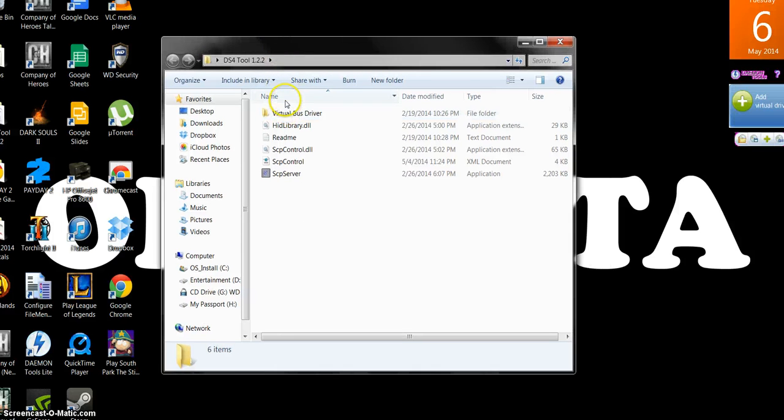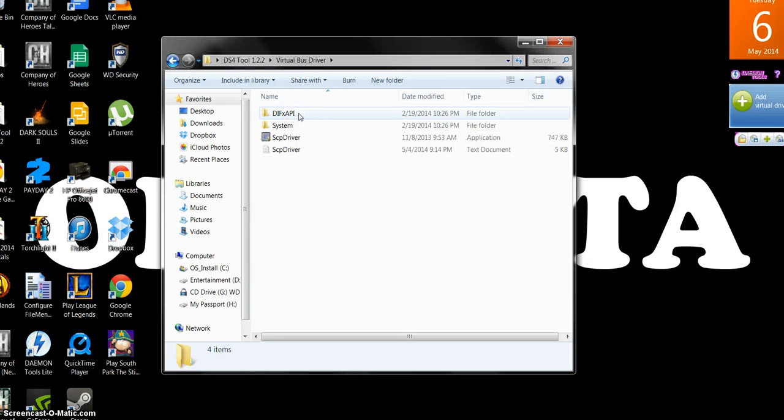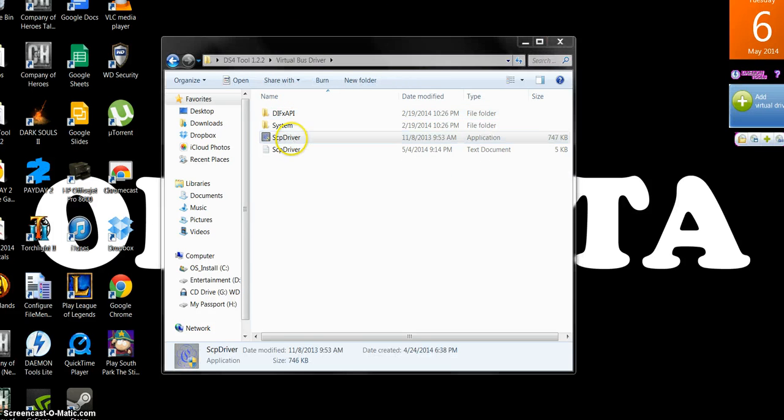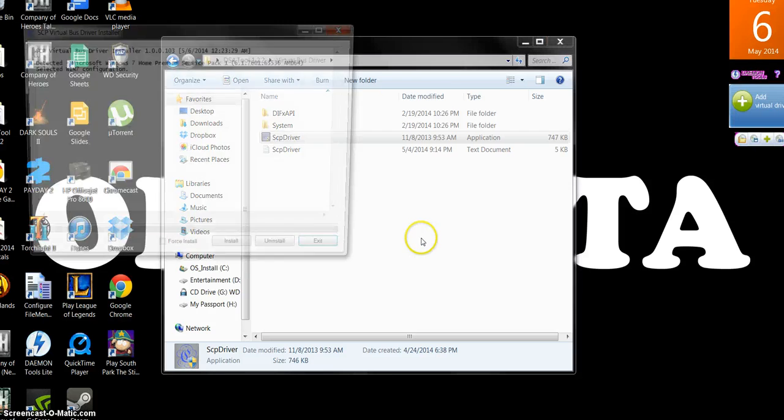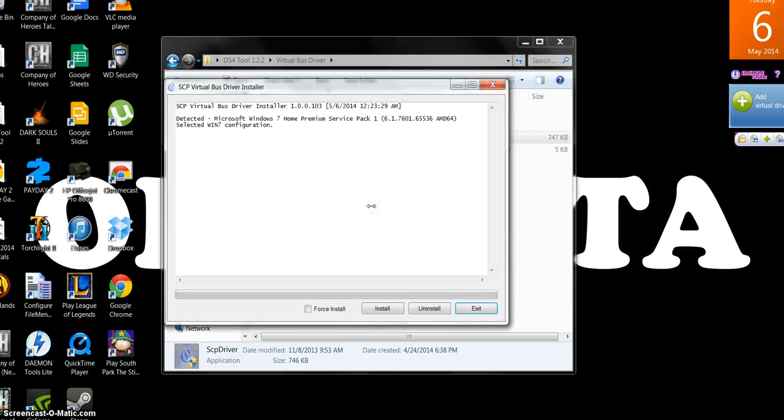Got your DS4 tool 1.2.2. Literally all you're doing is double clicking that, double clicking this. This should pop up.